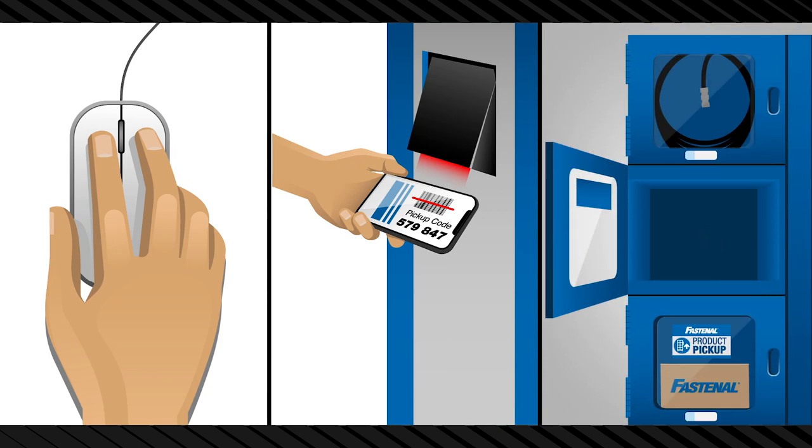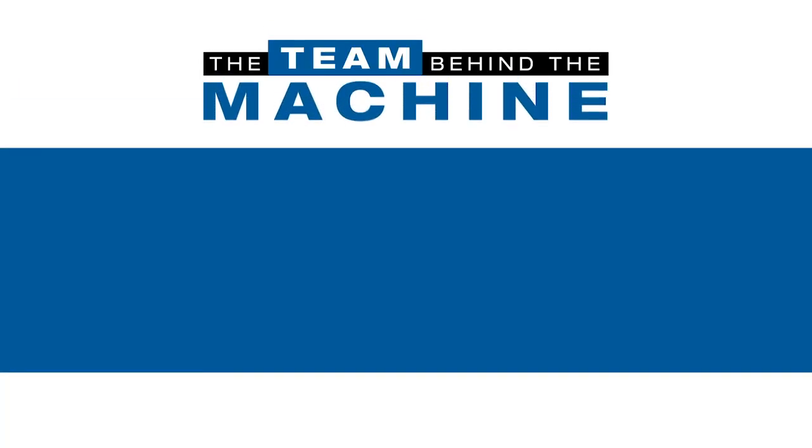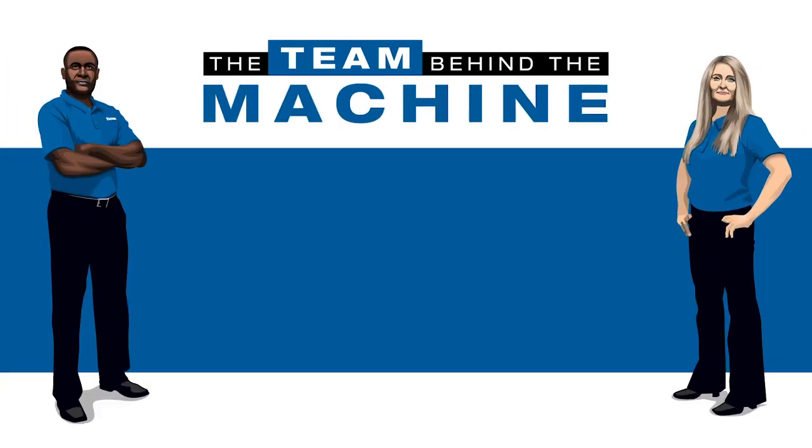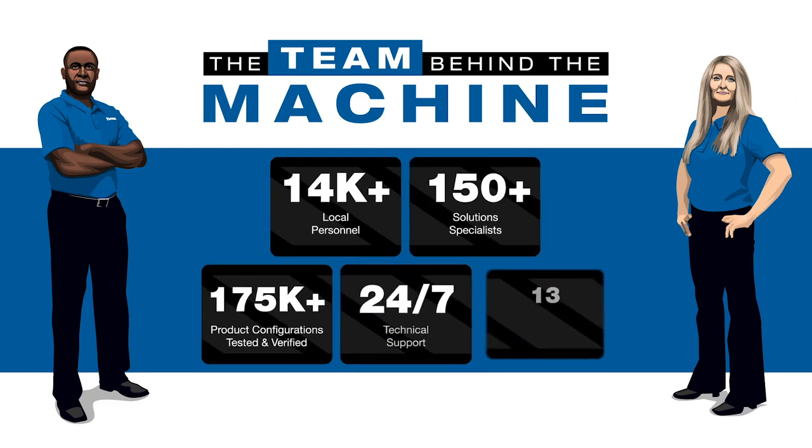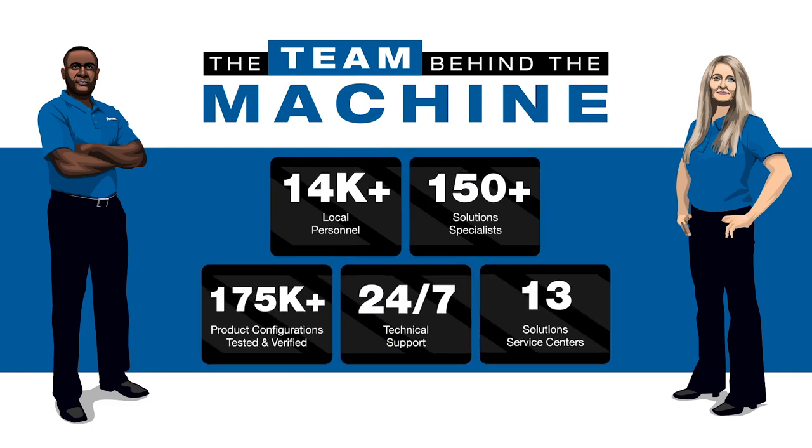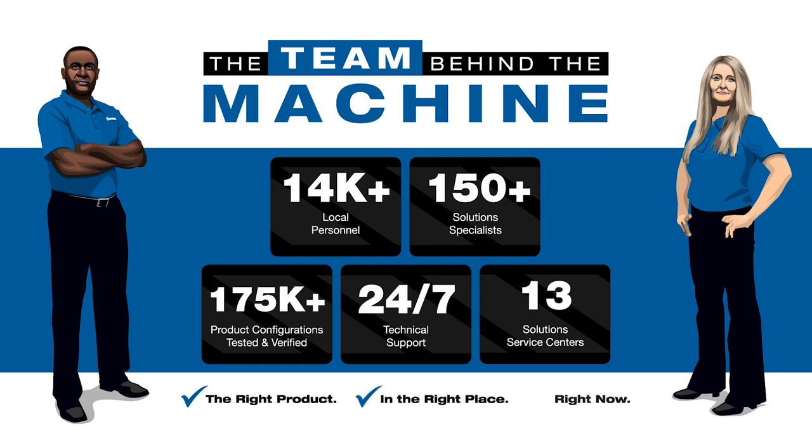The machines are impressive but even more important is what's behind them. Layers of experts, infrastructure, and resources working to make your program a success. We refer to this as our team behind the machine. And it's the difference between a mere contraption and a total supply chain solution.